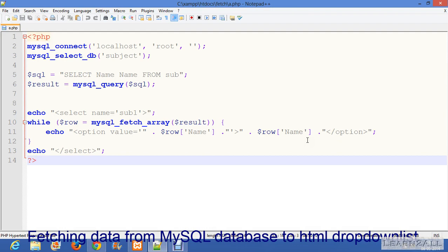Suppose you are working in a company and the company has a database of 10,000 employees. At that time, if you required to retrieve employee names as a dropdown list, what will you do? Here is a solution.